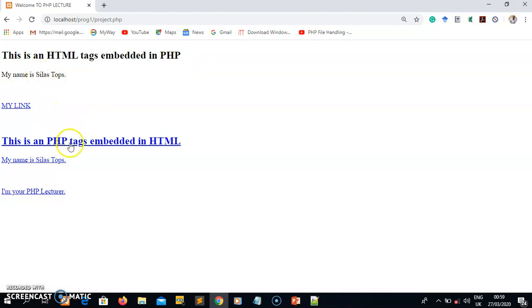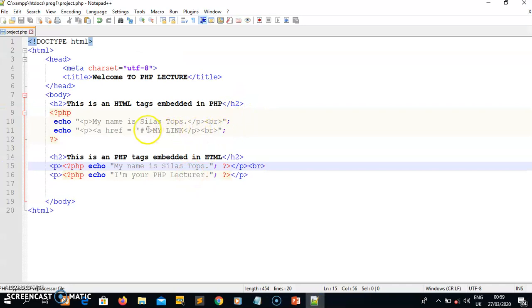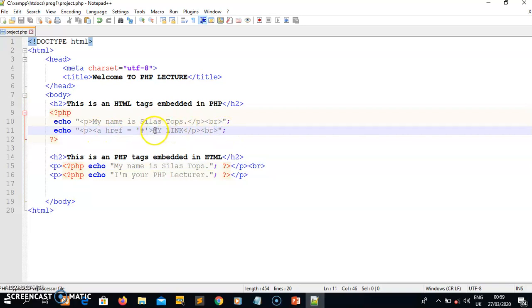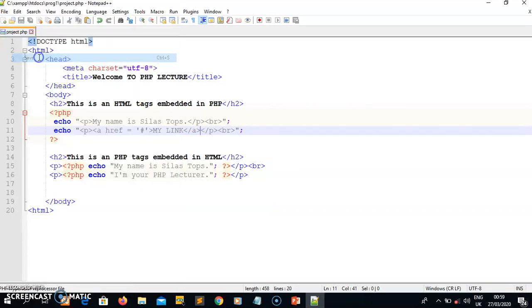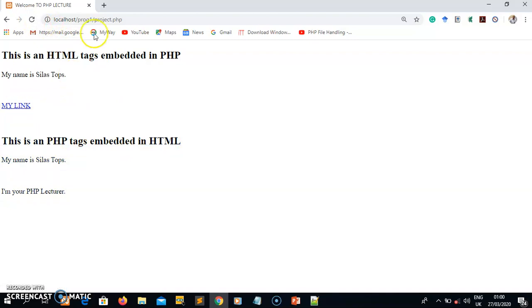I can see the output: 'This is an HTML tag embedded in PHP,' displaying 'My name is Silas Tops' and 'My link' as a link. For the second section there was an error - I hadn't closed my anchor tag. Let me go back and fix that by closing the angle tag. I click save, go back to the browser, refresh, and now it's displaying correctly - both sections are showing as expected.